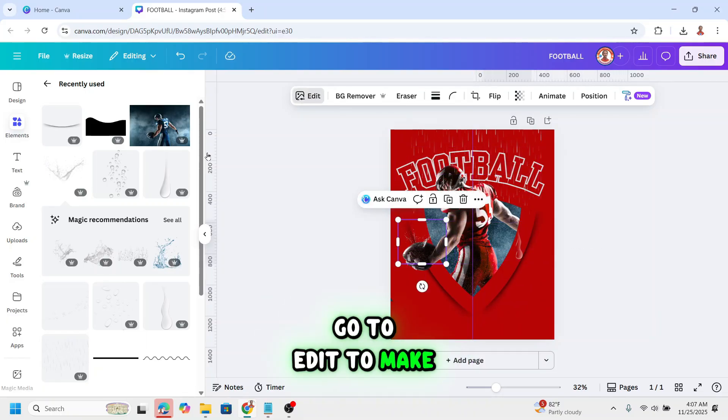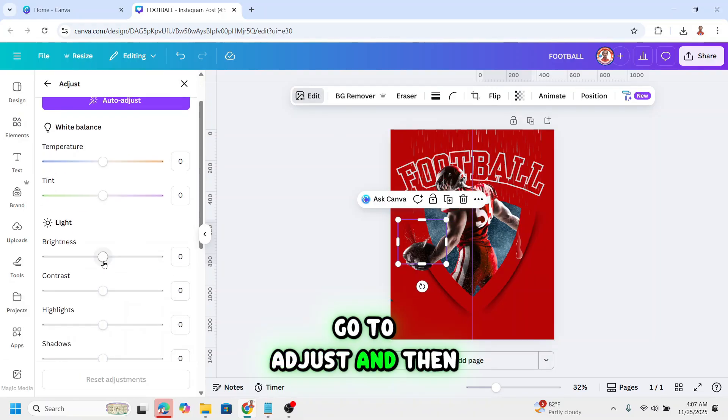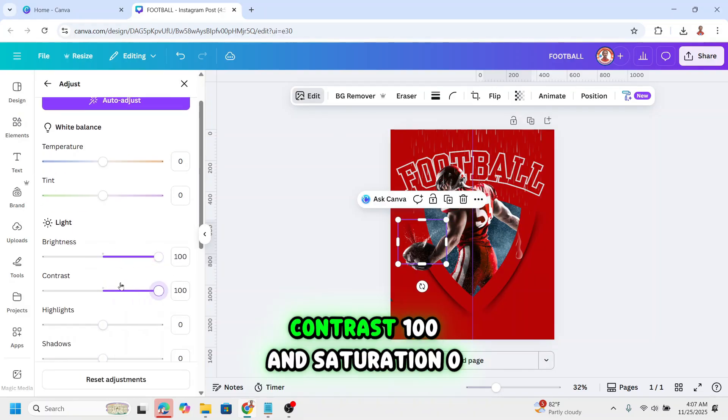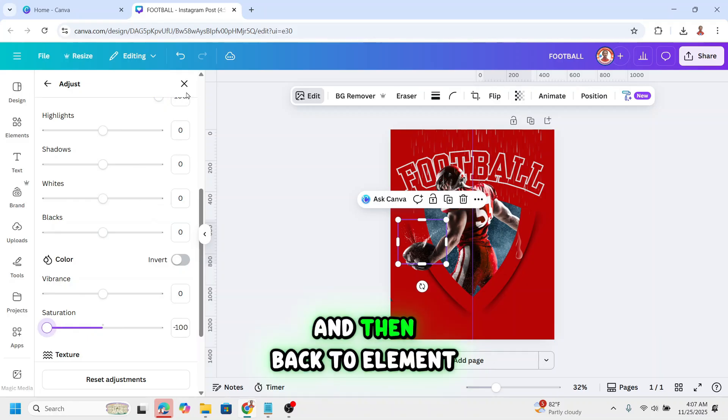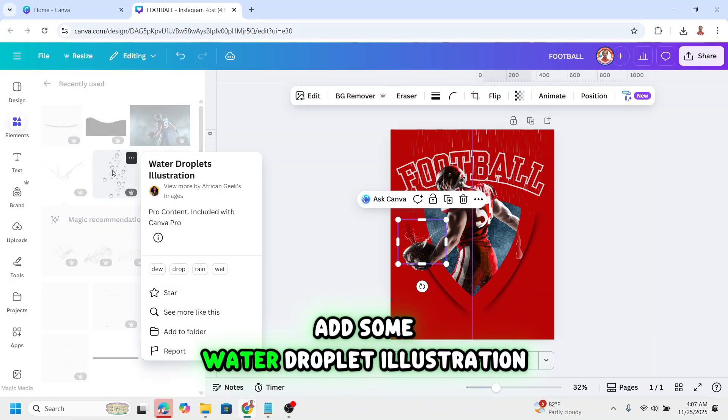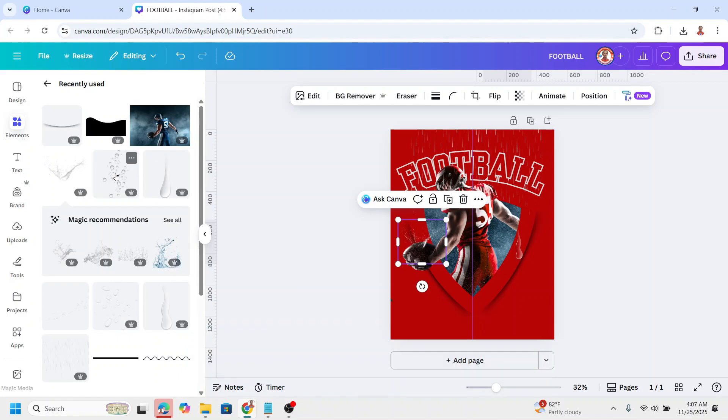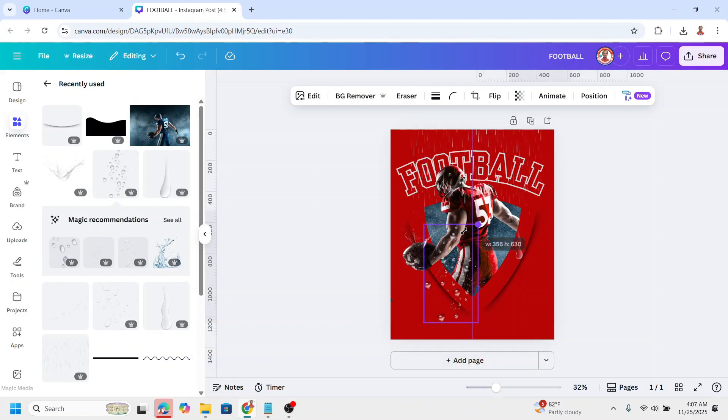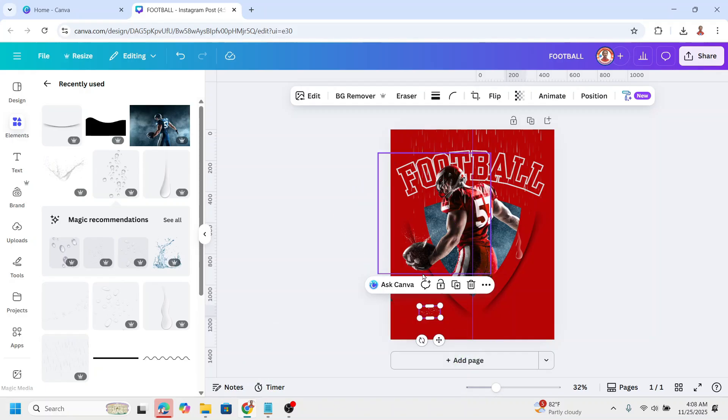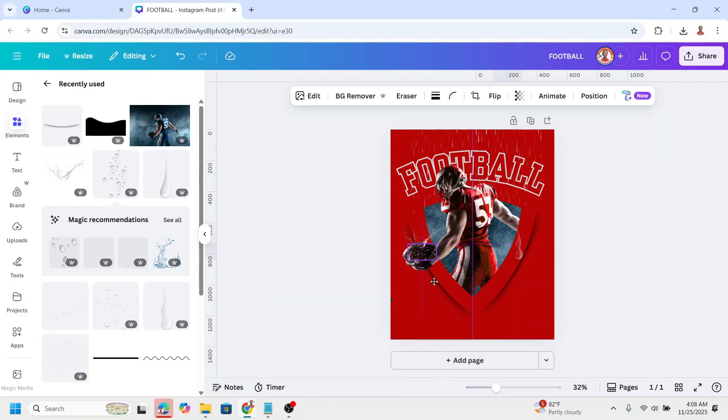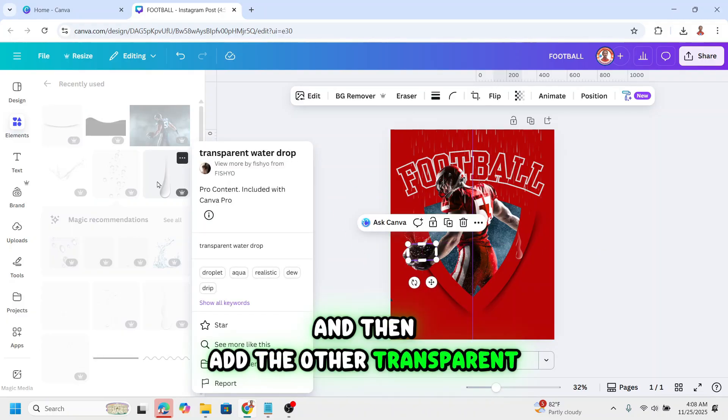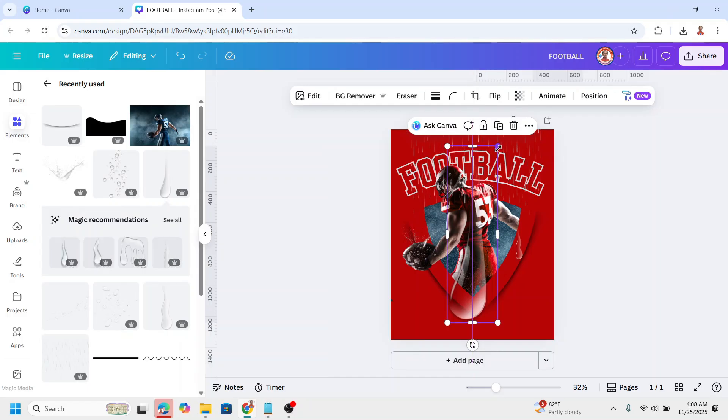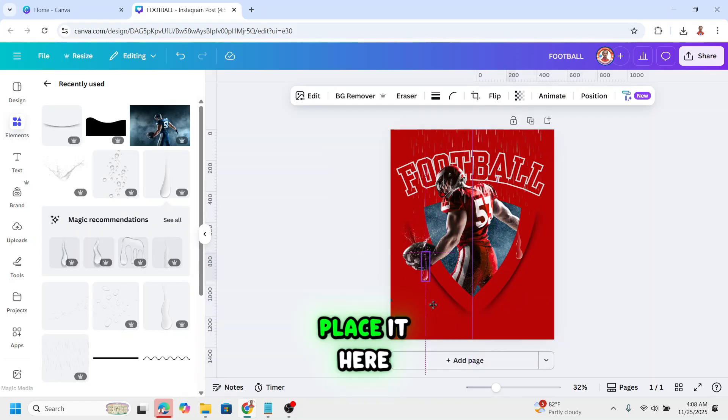Go to edit to make it visible. Go to adjust. And then brightness 100, contrast 100, and saturation 0. And then back to element. Add some water droplet illustration. Reduce the size and rotate. I will place it here. And then add the other transparent water drop. Place it here.